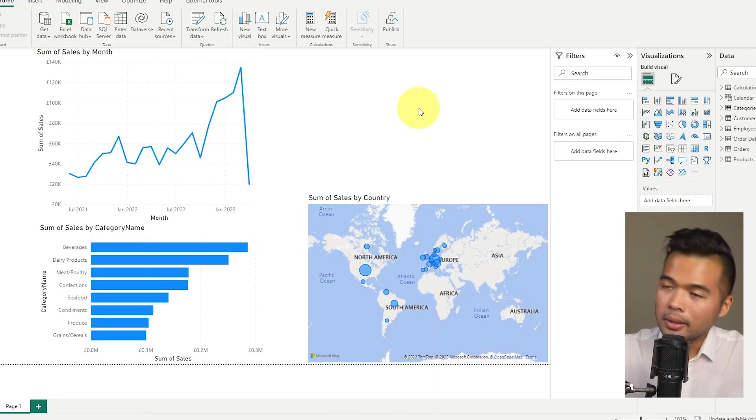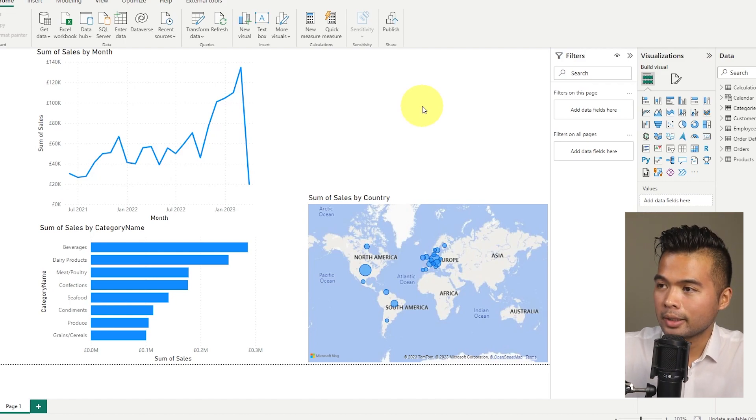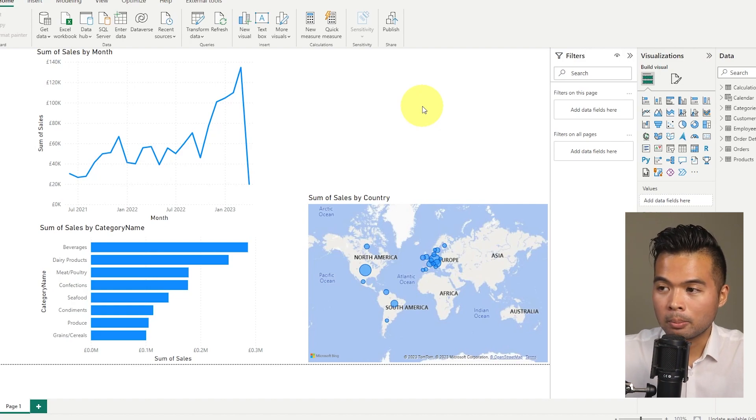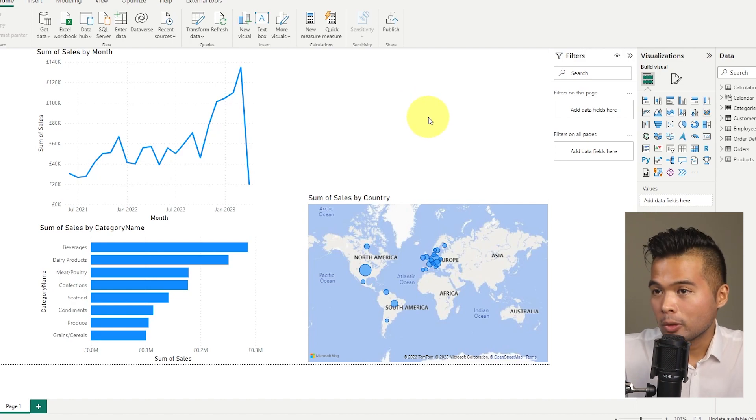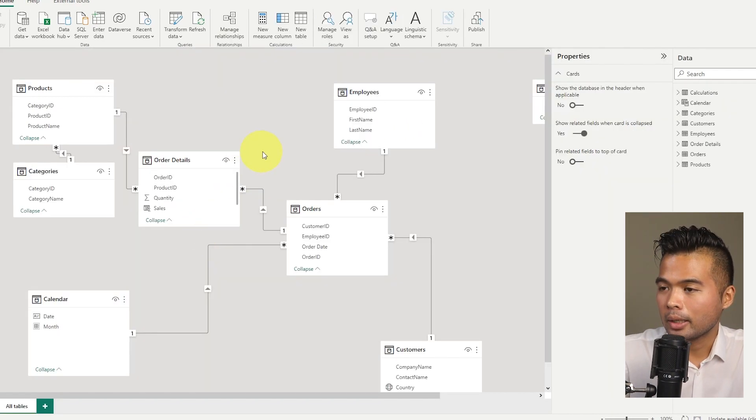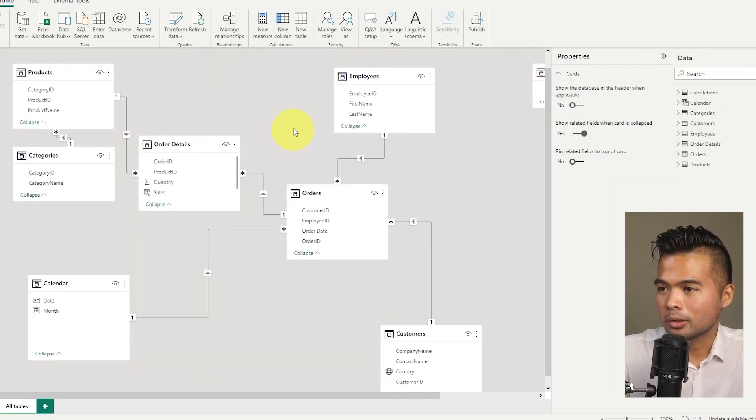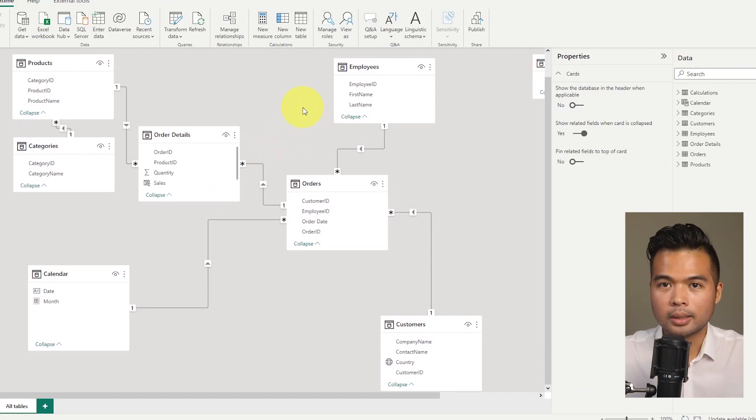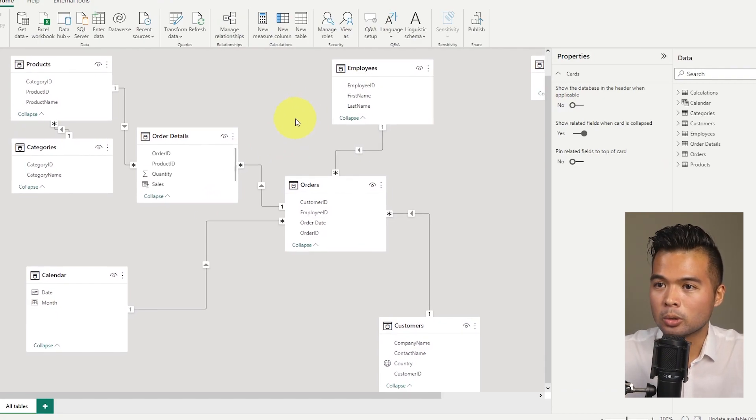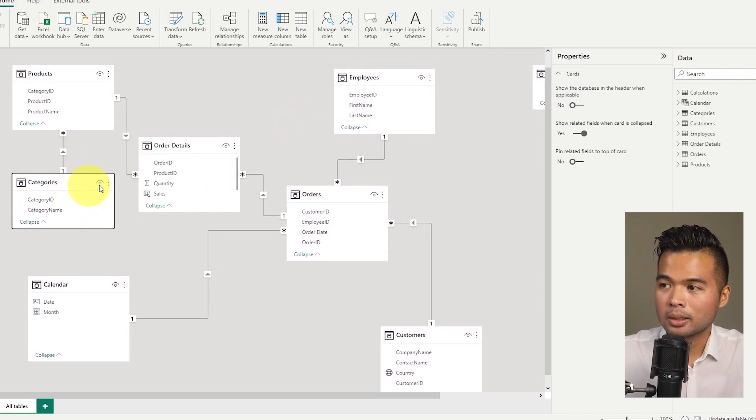So here I've pre-created a report to use today. It's the typical data set that we use the Northwind data set, which is a company that sells goods internationally. We have a few tables that I've imported, it's not too important, and they all have sort of relationships between each other.